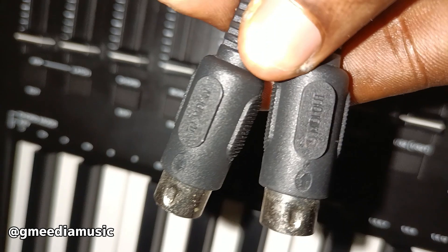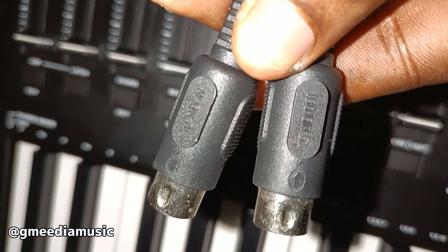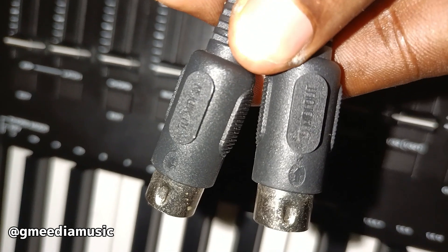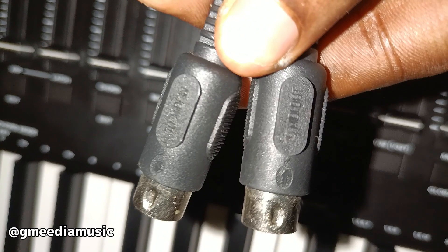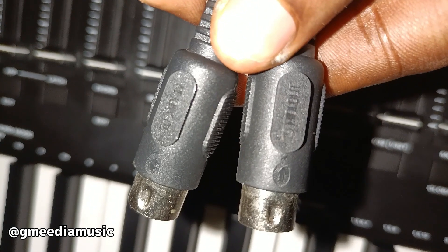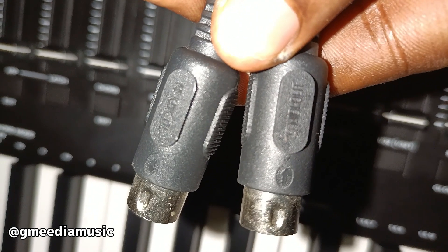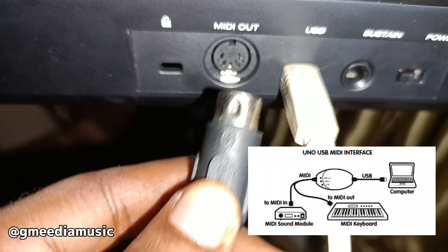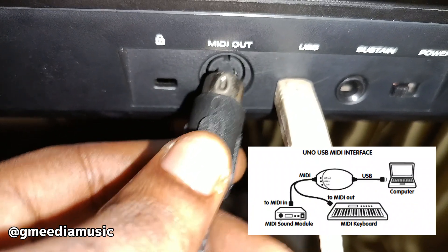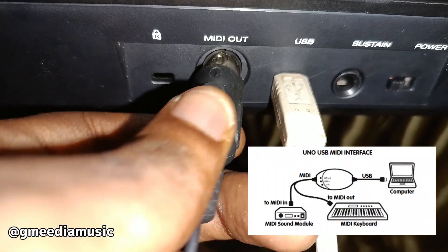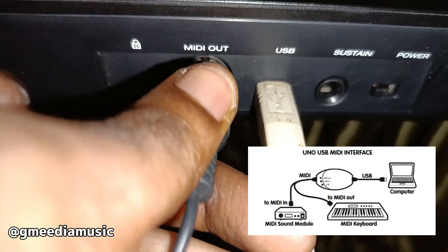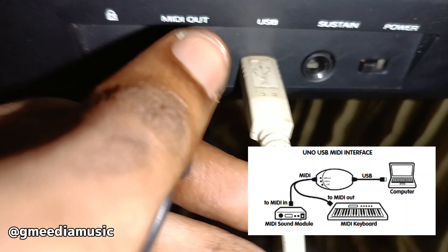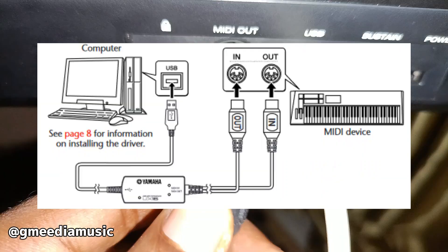One good thing about the M-Audio Uno USB interface is that they've labeled everything out. The MIDI out and the MIDI in are well labeled. Going by the manual, M-Audio requires us to connect the MIDI out that is on the Uno USB interface to the MIDI out of the MIDI controller or keyboard.